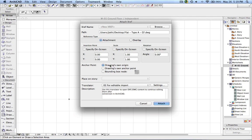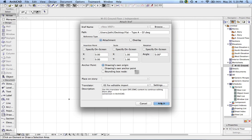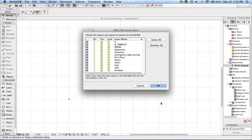Note the anchor point setting: 'Drawing's Own Origin' means the AutoCAD origin will be placed at the ARCHICAD origin. In the settings you can define the working units and the AutoCAD drawing unit. Then I am going to click Attach, and here you have the option of choosing which layers you want to import.